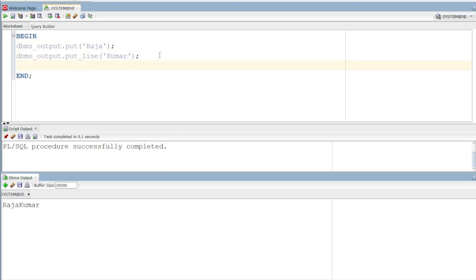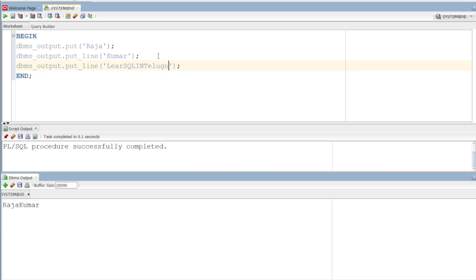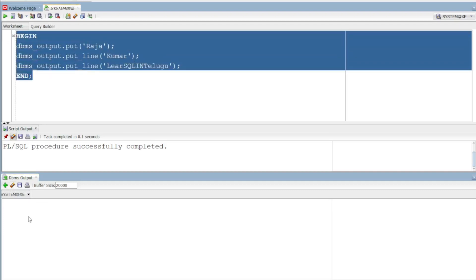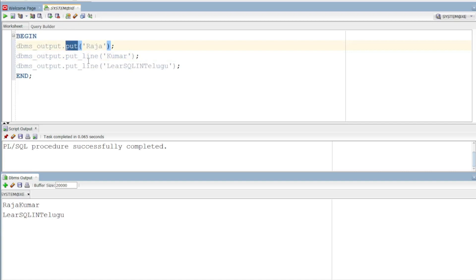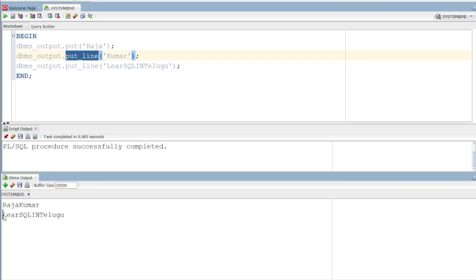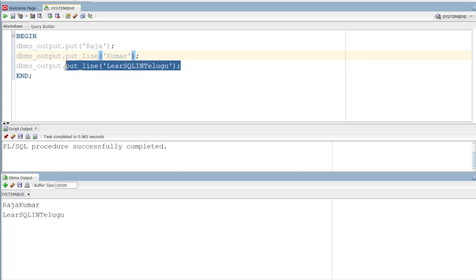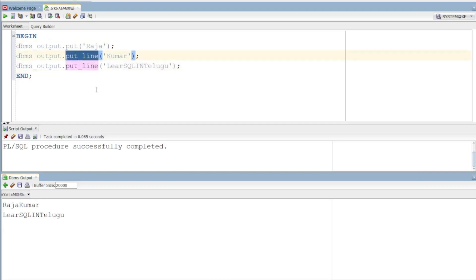I will show you how to execute. This is put — first it prints 'Raja' on the same line. Then put_line executes and prints 'Kumar' on a new line. The difference between put and put_line: put prints on the same line (complete line continues), while put_line completes the line and moves to a new line.